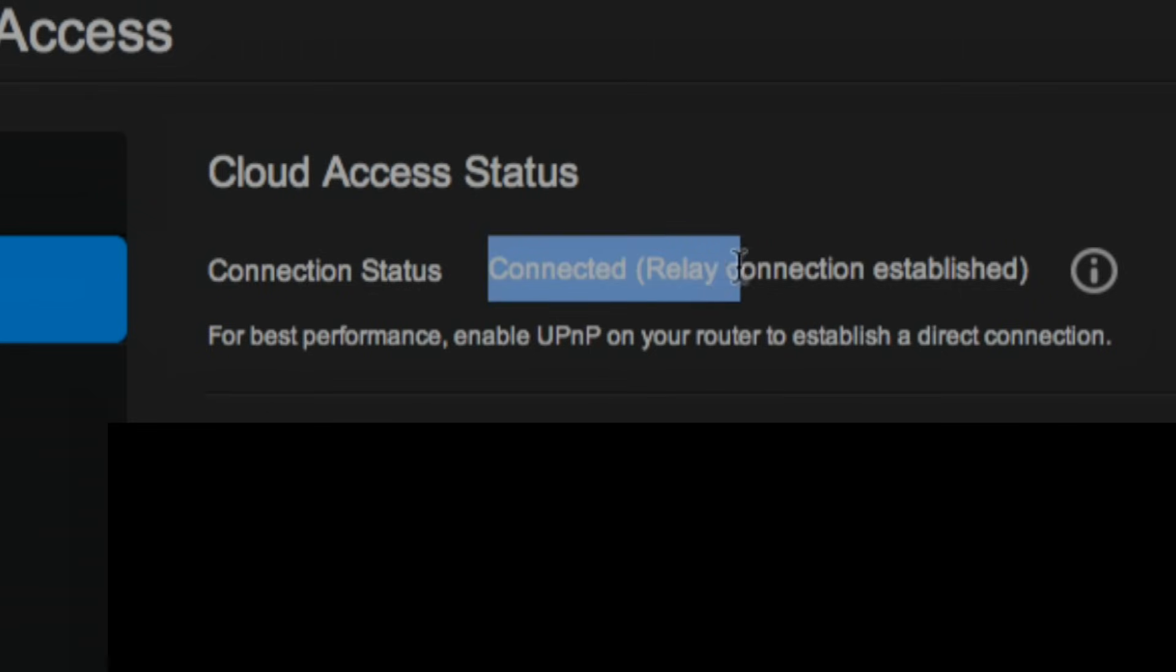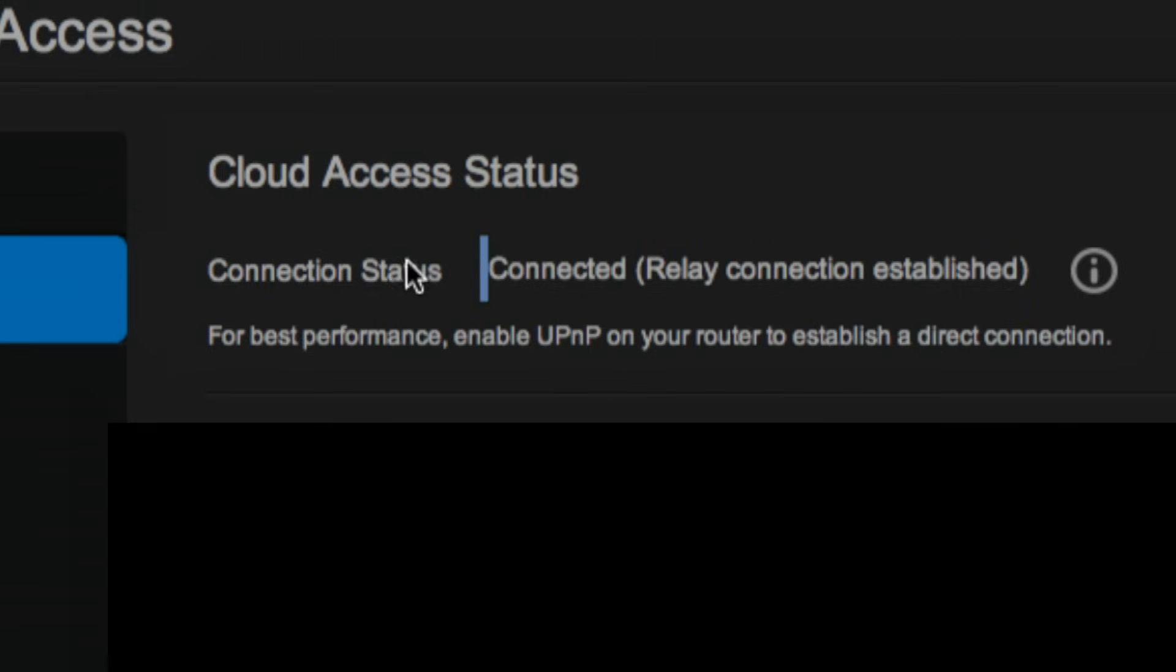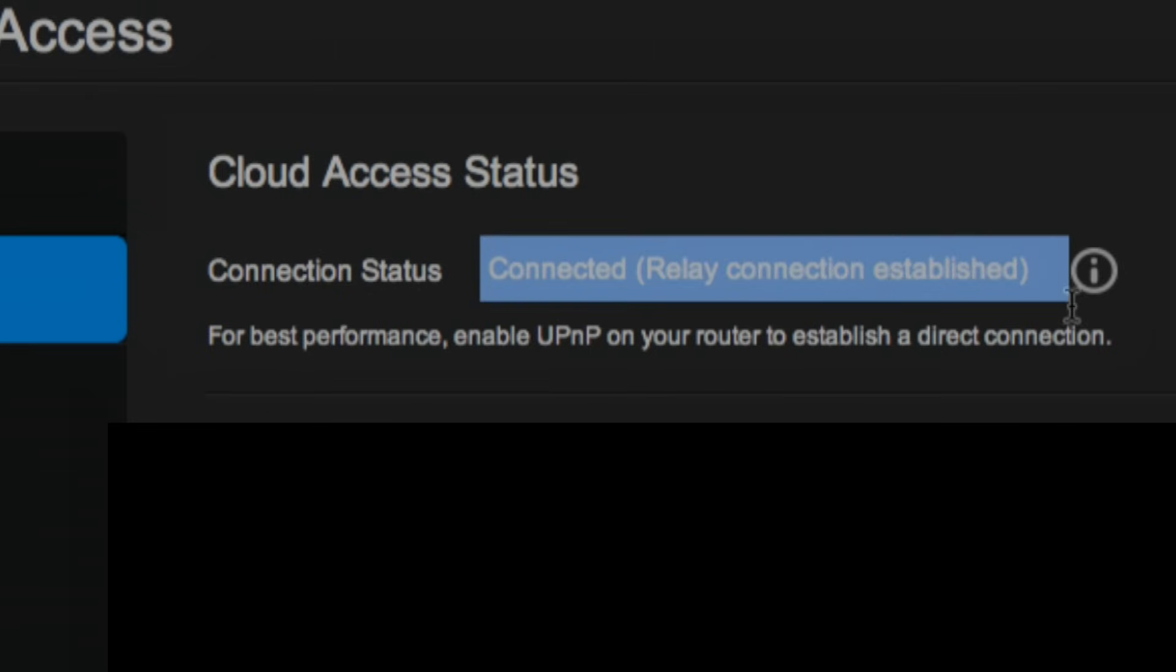Now another thing here is that my thing is right now in relay connection mode, and that means that my firewall, my Apple router, is blocking direct access from the drive to the web. So it's basically being intermediated through a WD server also to get to me, so that might slow down my transfer speeds a little bit.